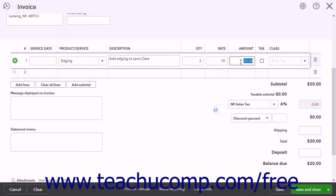If the product or service is taxable, ensure there is a checkmark in the Tax field for the line item. If classes are enabled and assigned one to each row in transaction forms, you can select a class from the Class drop-down. If enabled but assigned one to each transaction, the Class field instead appears at the top of the invoice form in the customer area.